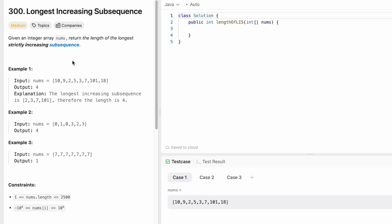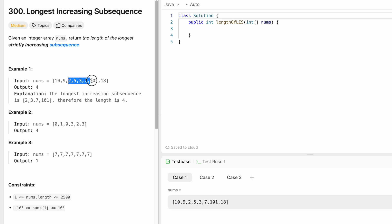This is a classic example of dynamic programming. From the question there are two hints which conclude that we can use dynamic programming to solve this. The question is asking us to find the longest strictly increasing subsequence, and to find it we are going to compare elements from its previous values so that we can build our current answer from those previous values.